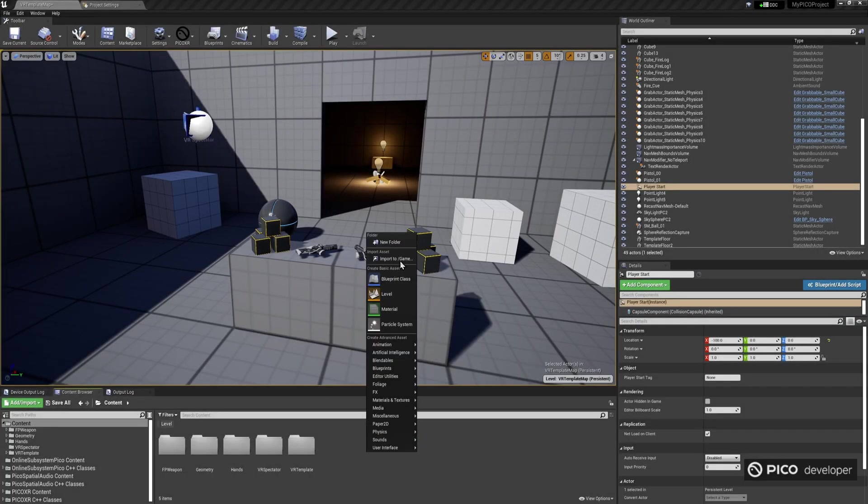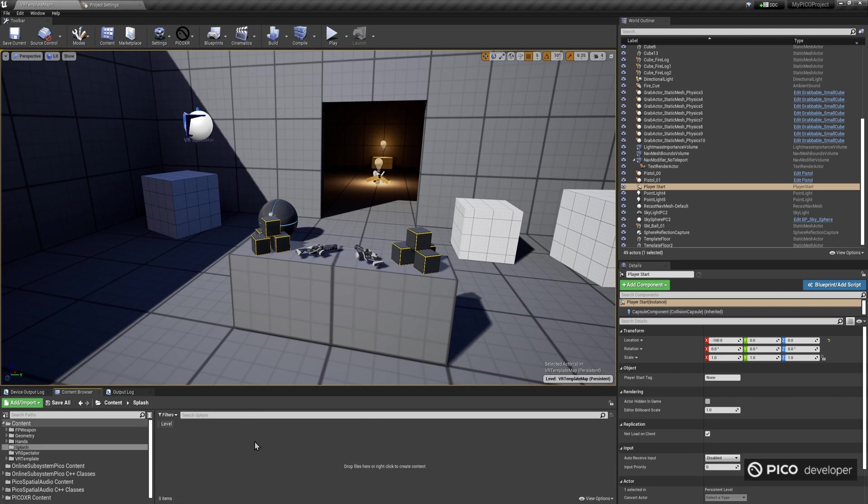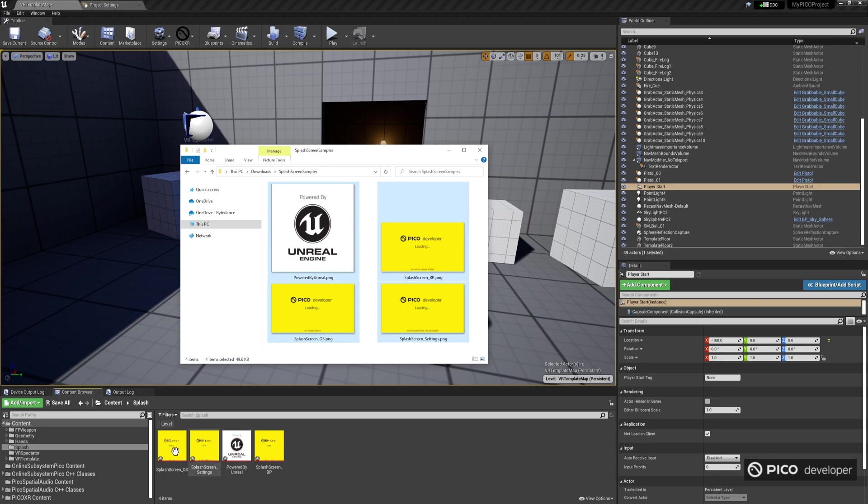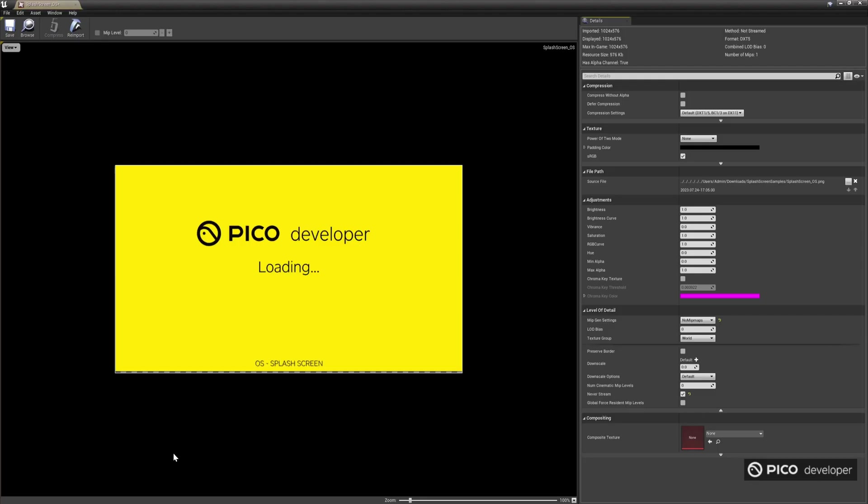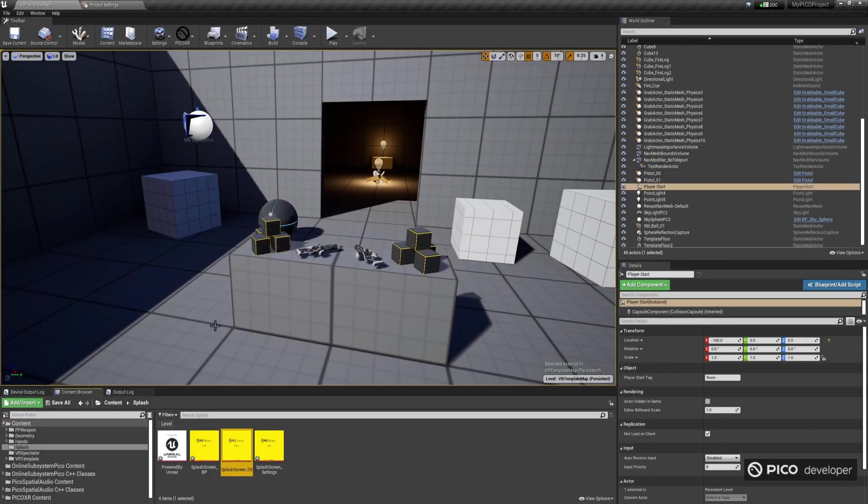Let's go ahead and import some images to our project. You can download these sample images from the link in the description and replace them later with your own ones for your own application. When selecting a texture to be used as a splash image, it's best to set the texture compression to User Interface 2D, and also make sure to enable the Never Stream option so that you get the highest quality version of your splash screen.